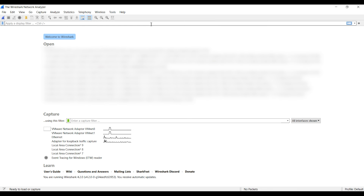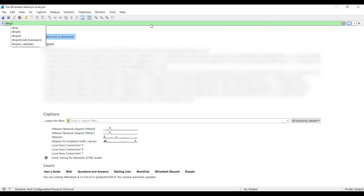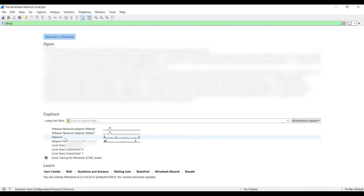We have launched Wireshark. We want to go ahead and apply a display filter for DHCP. This will really help when analyzing packets in real time, especially if you have a lot of devices on the network — it minimizes noise. So we type in DHCP and hit enter, then select a network card. In this case, it's called Ethernet.